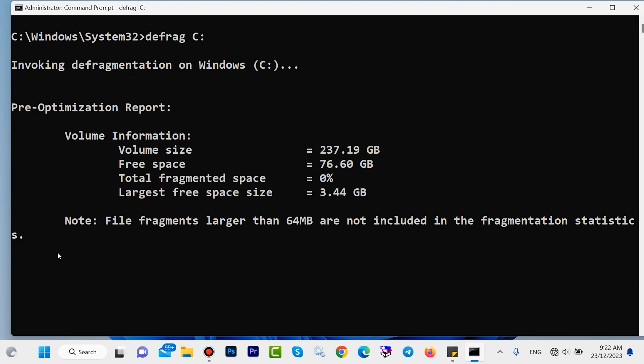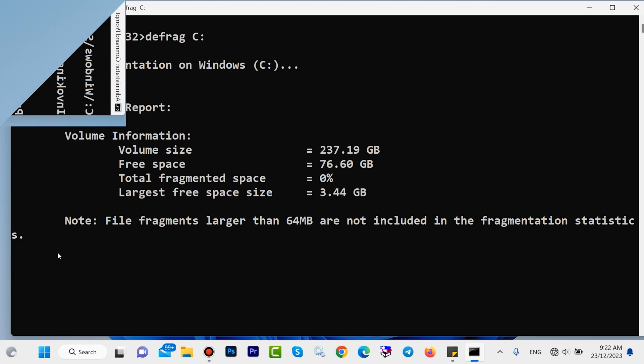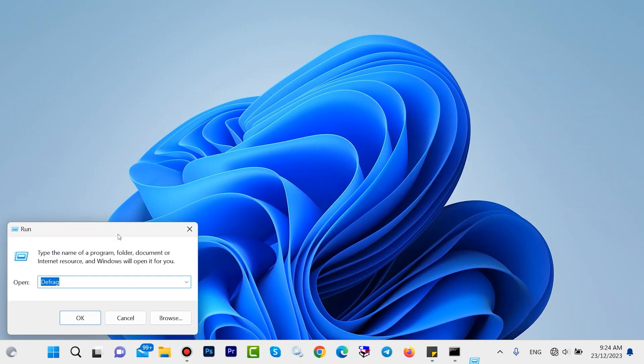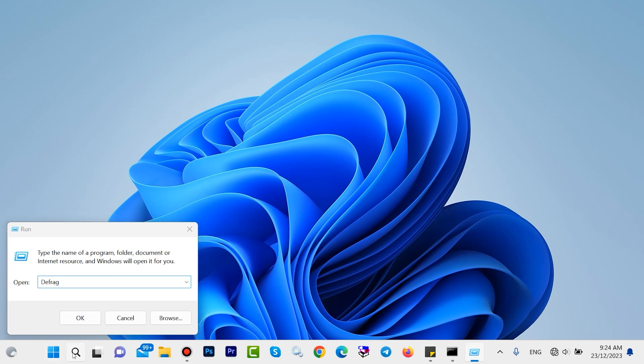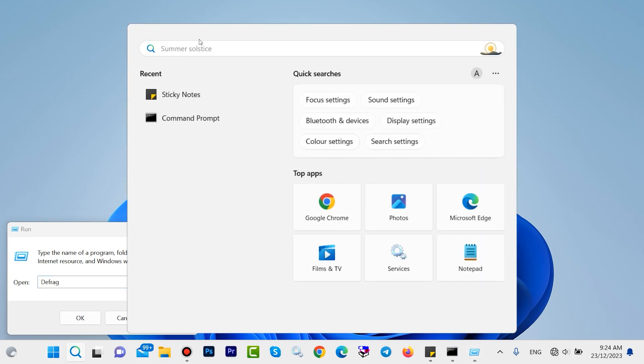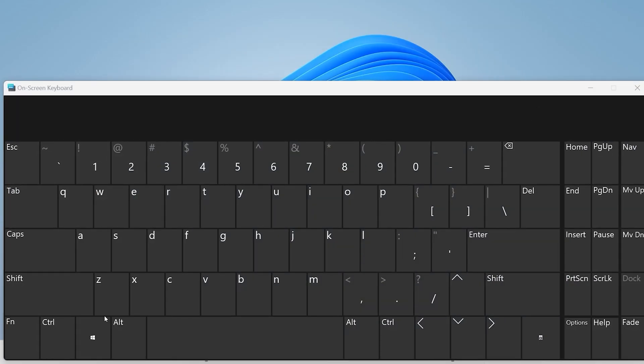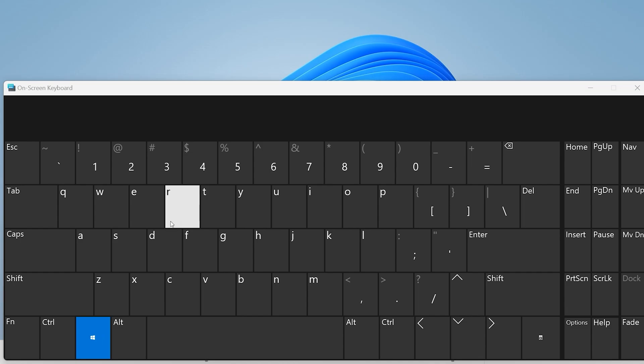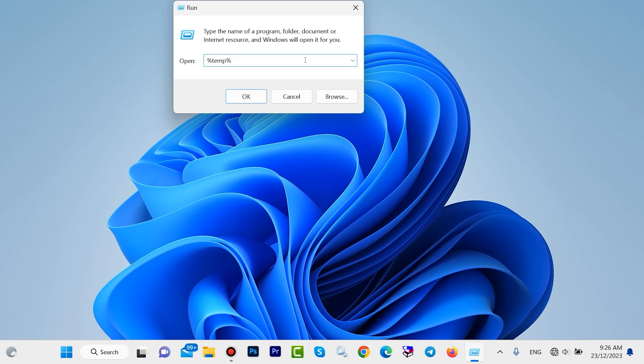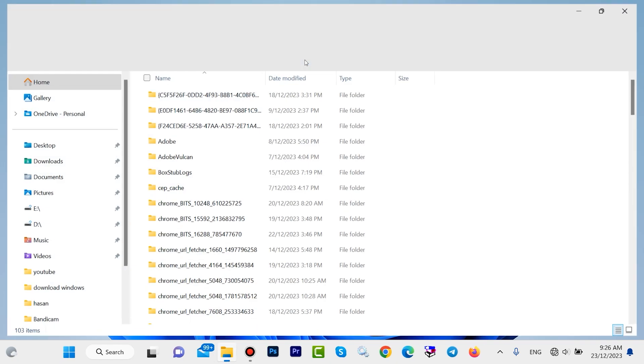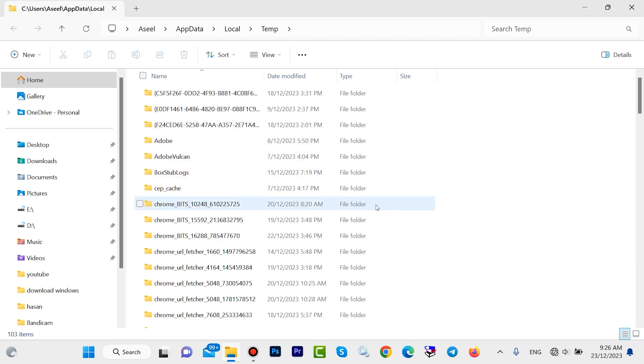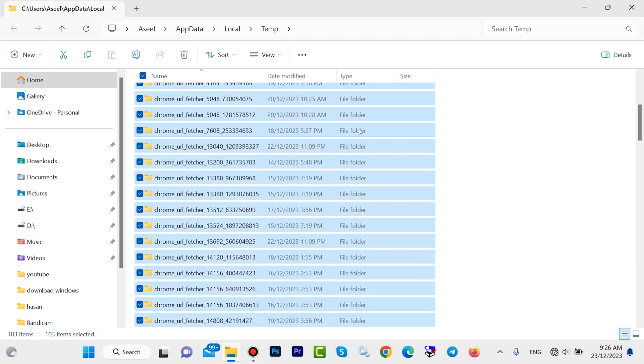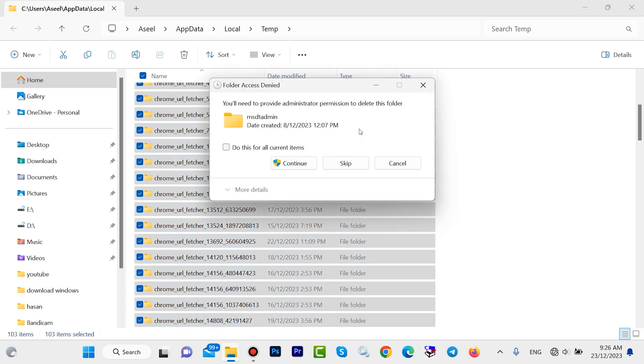In this step, open your run. Press Windows with R. Type here percentage temp percentage, then hit enter. Here we have a lot of junk files. Press Ctrl with A, then Shift Delete these extra files. Check this one, click on Continue.